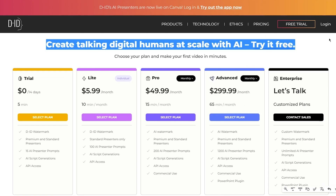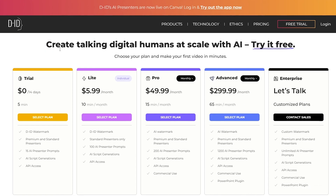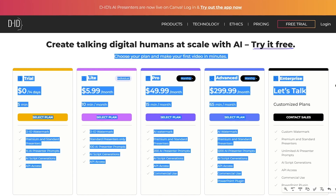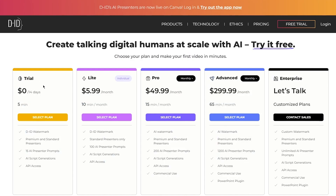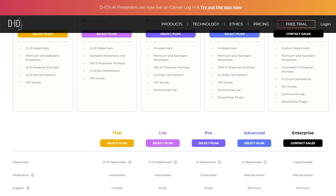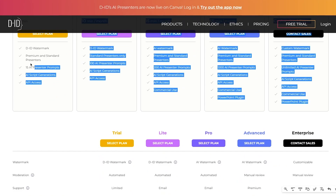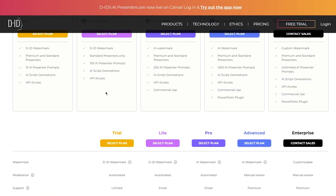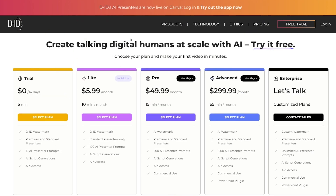Head over to D-ID's pricing page. They offer five plans: a $0 free plan, a $6 plan, a $50 plan, a $300 plan, and an enterprise plan. You can add all the details and data you need within these plans.